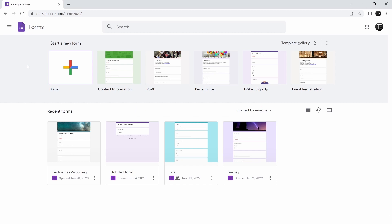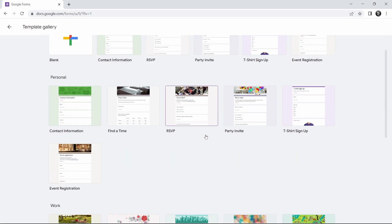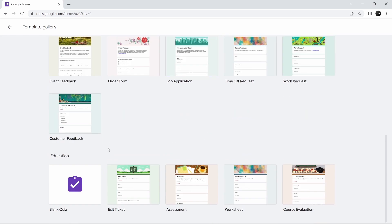Here you can decide if you want to use a template. They have a few educational templates. If you click on template gallery and scroll down, you'll find all the templates related to education, and you can just click on one to use it. But in this video, I'll show you how to create one from scratch. So for that, you'll have to click on blank quiz.